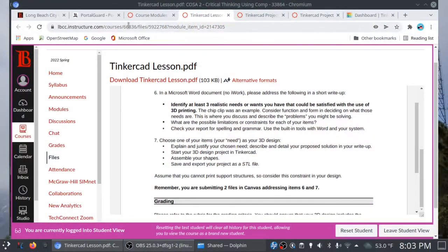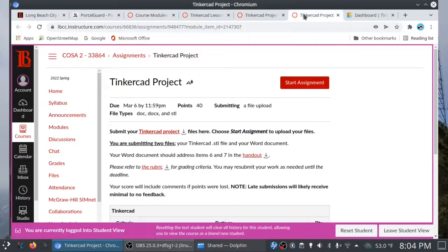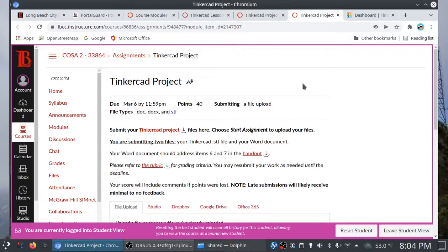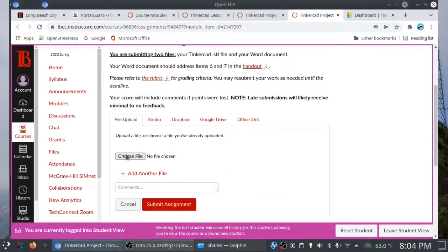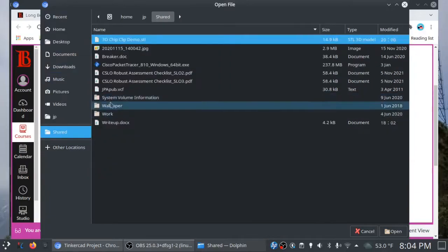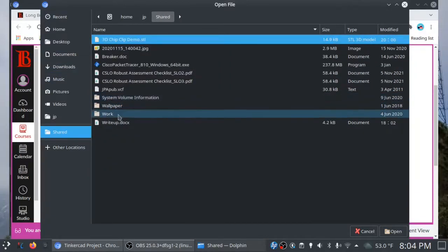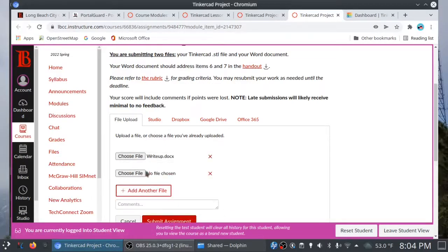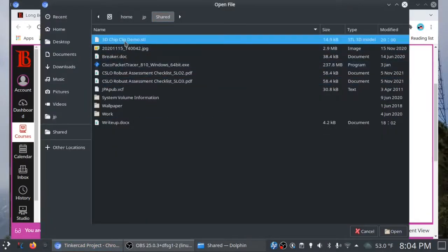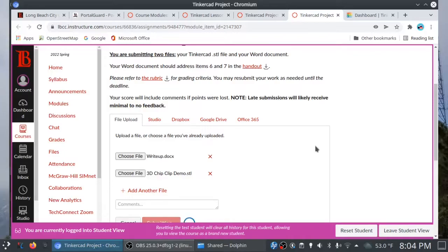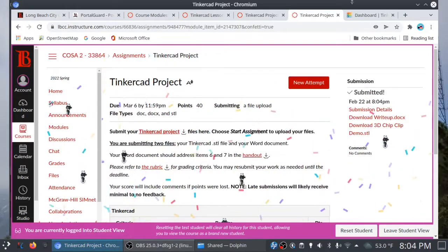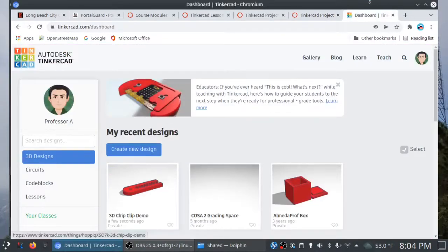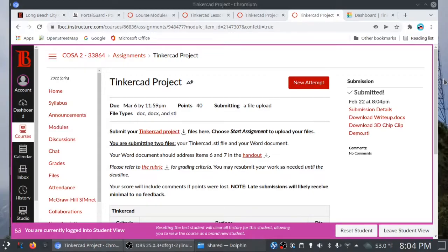Let me show you how to turn this in. So, in your modules, you'll see the Tinkercad project and this is your reminder here to address items six and seven. We're going to click on start assignment and we'll scroll down. We'll click on choose file and I'm going to go into my shared documents here. And here's my write-up and then I'll add another file and then here's the chip clip demo. Let's pretend we're turning those things in. I'm going to go ahead and click on submit assignment and now it's turned in. If I made a mistake, you know, I can always go back into Tinkercad. I can export again and then click on new attempt to resubmit.